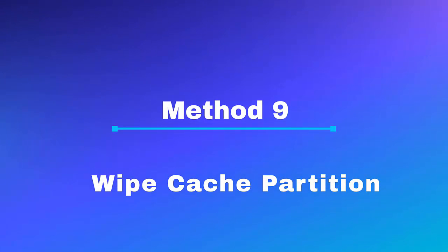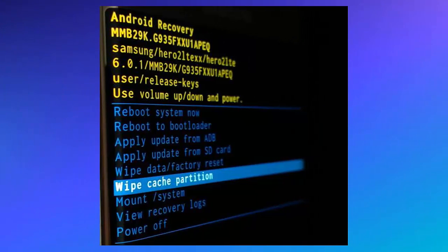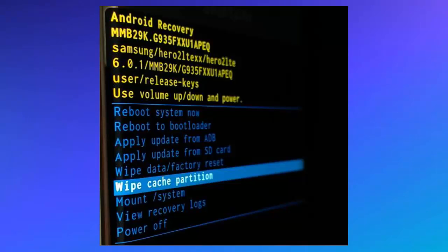Method 9: Wipe cache partition. First, press and hold the volume up button with the power key. Now release the buttons when the Android logo appears. Next, select Wipe cache partition using the volume down key, then tap on the power key to select.